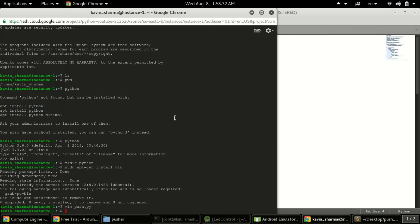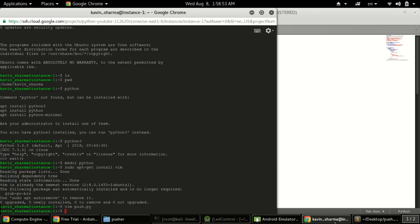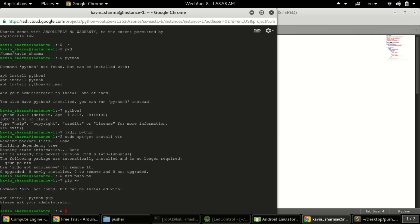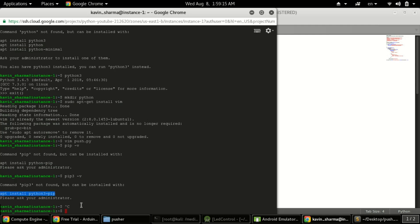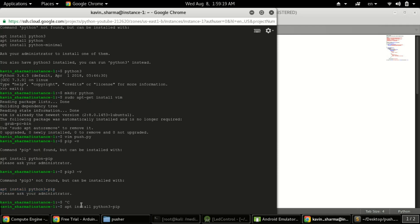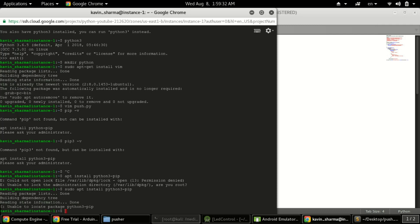Before executing the script, we need to install the required libraries. We're using a Pyrebase library and a push notification library. First, let's check if pip is installed by typing 'pip -v'. Pip is not installed. Let's check pip3 — that's also not installed. The system is showing the command to install it, so let's install pip. I'll copy and paste the install command and press Enter.